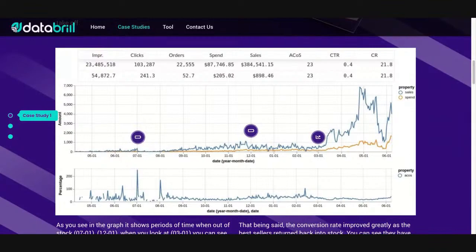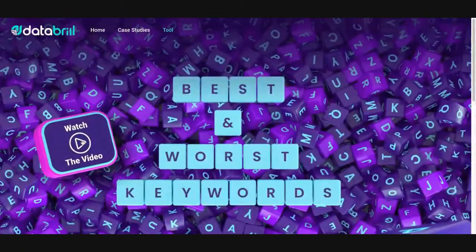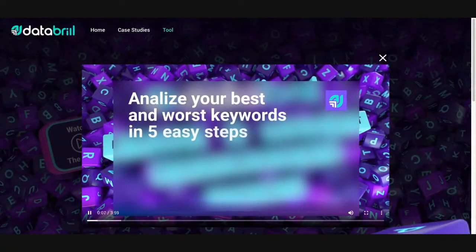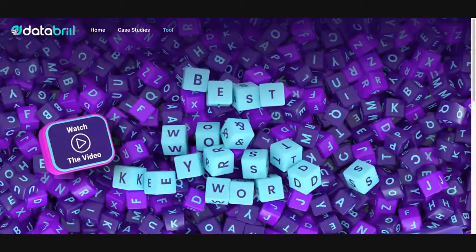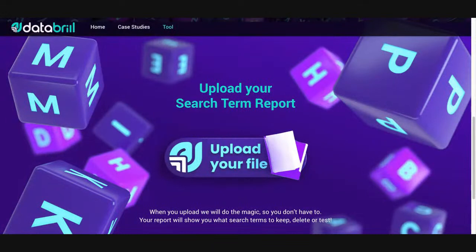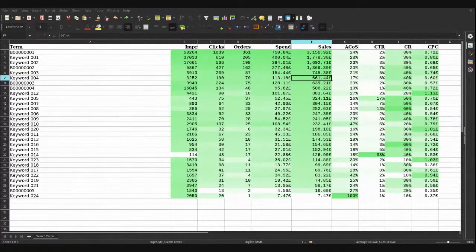Ellis will do a full demo of the breakdown and the simplicity. There are videos on the site that go through absolutely everything on how to use the tool. It's very simple — you take your search term report, upload it, it takes a few seconds, and then you download that data and go in and optimize. One thing to mention: we do not keep your data that you upload. Under GDPR, we destroy the data after. We don't collect email addresses, there's no sign-up, and the tool is absolutely free to use.